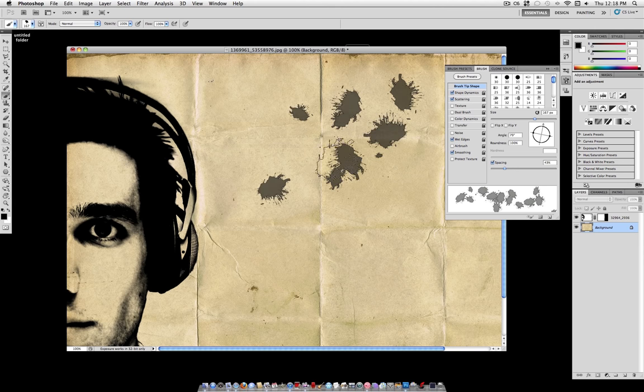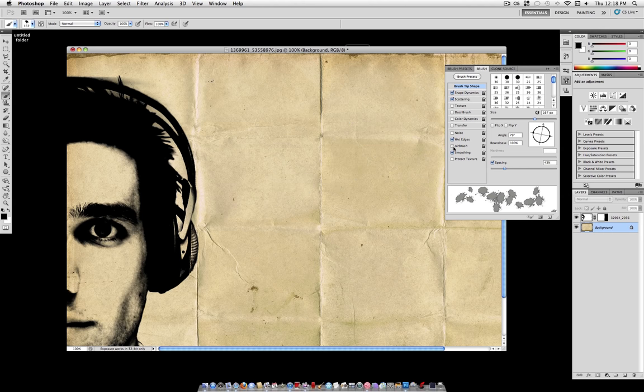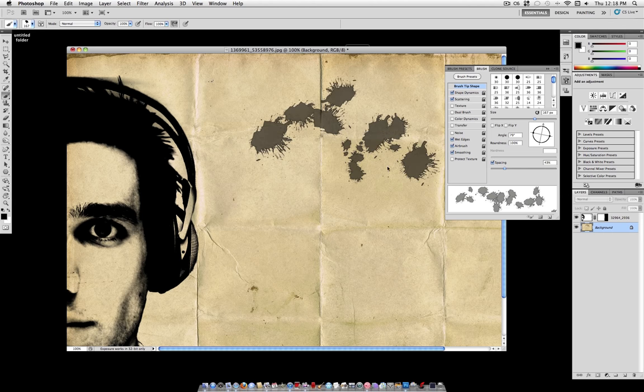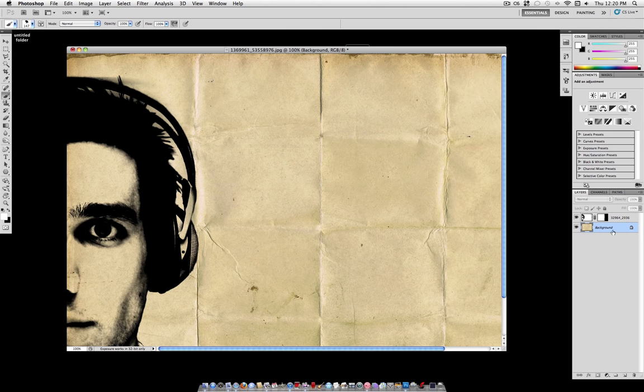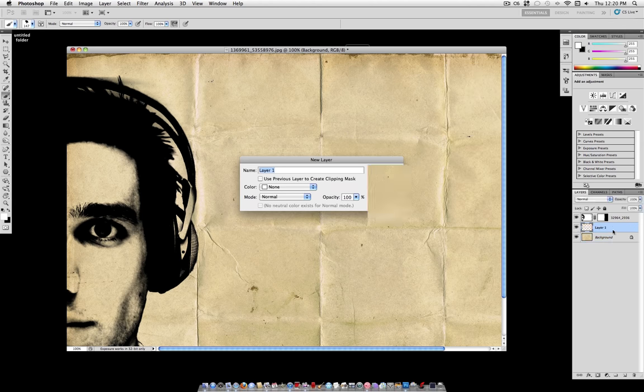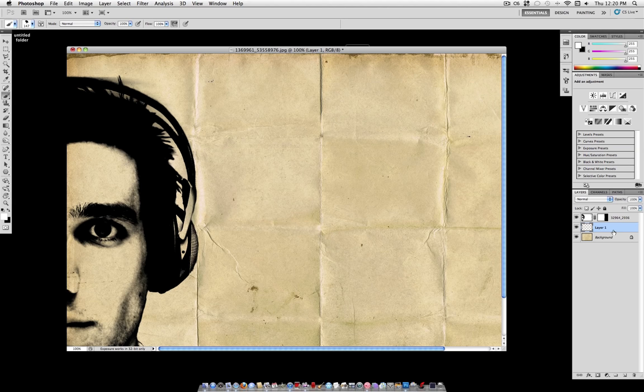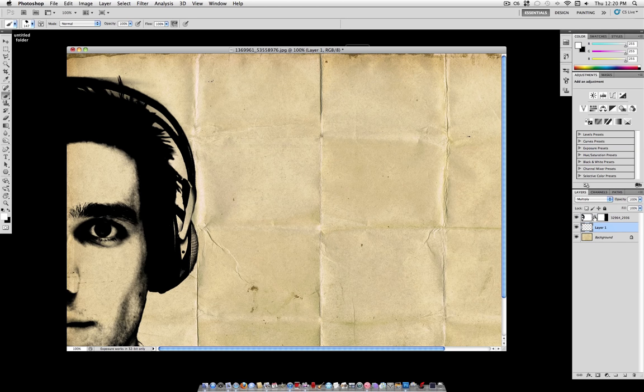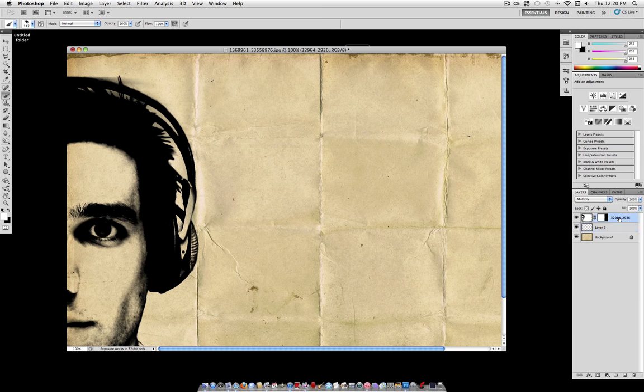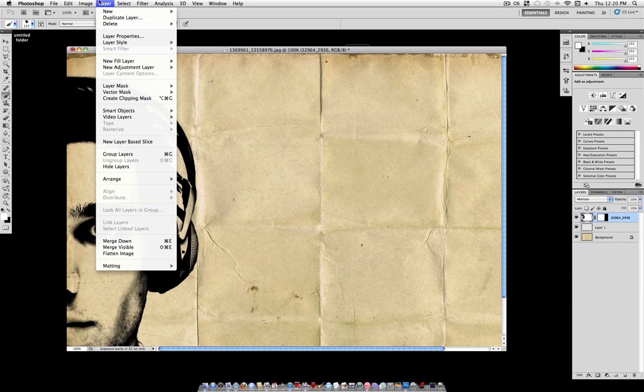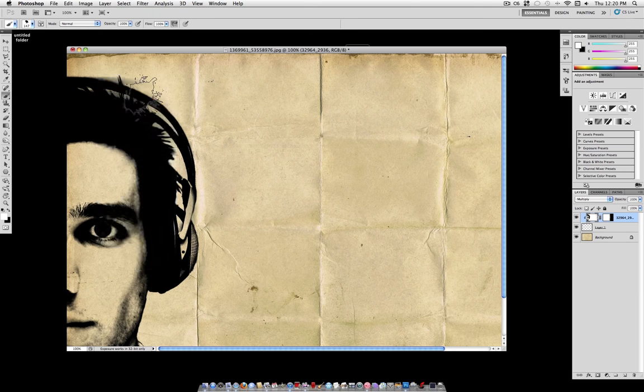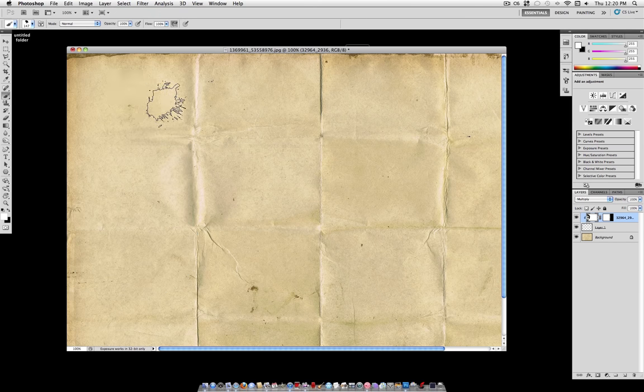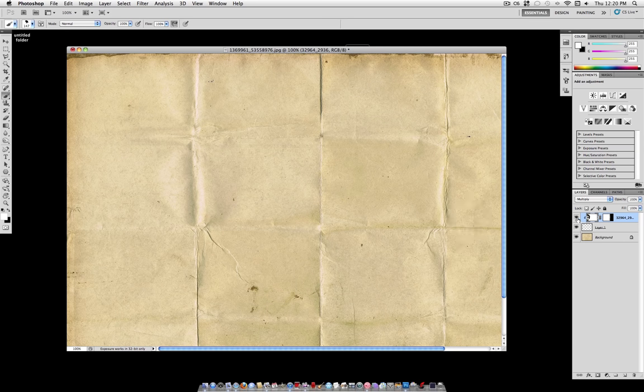So once you have something similar to this, we can begin using this to create the watercolor effect on our image. So I'm going to create a new layer with Shift-Command-N and set this layer to Multiply. Then I'm going to click the layer on top, which should be your photo, and go to Layer, Create, Clipping Mask. And if you did that correctly, everything should disappear.